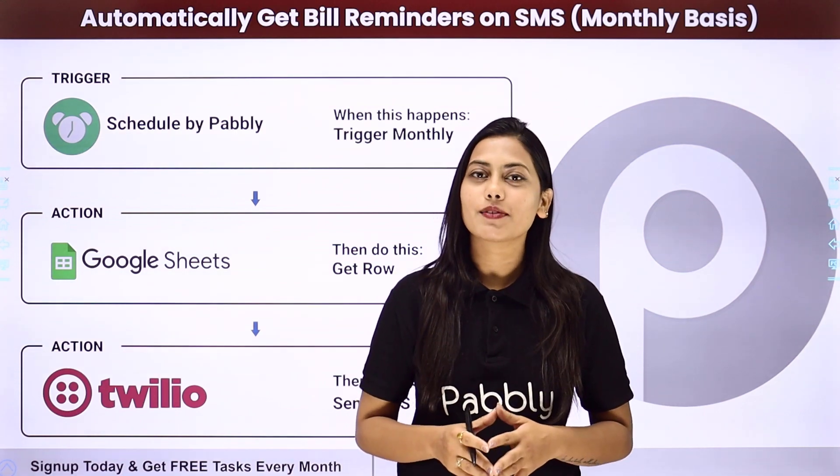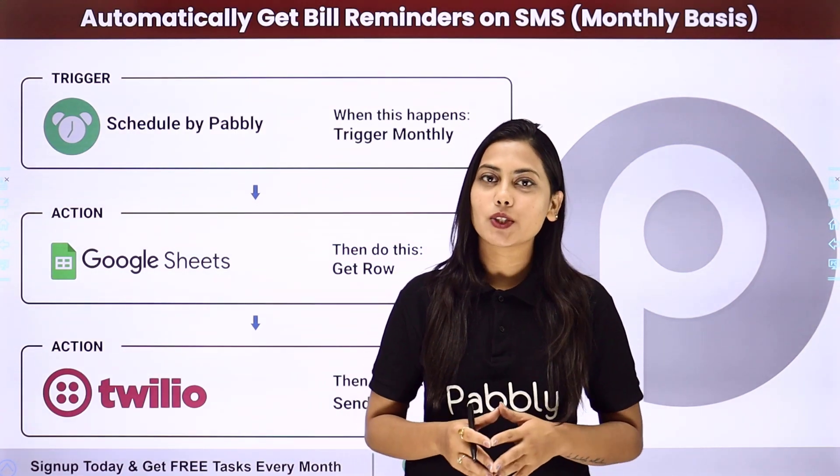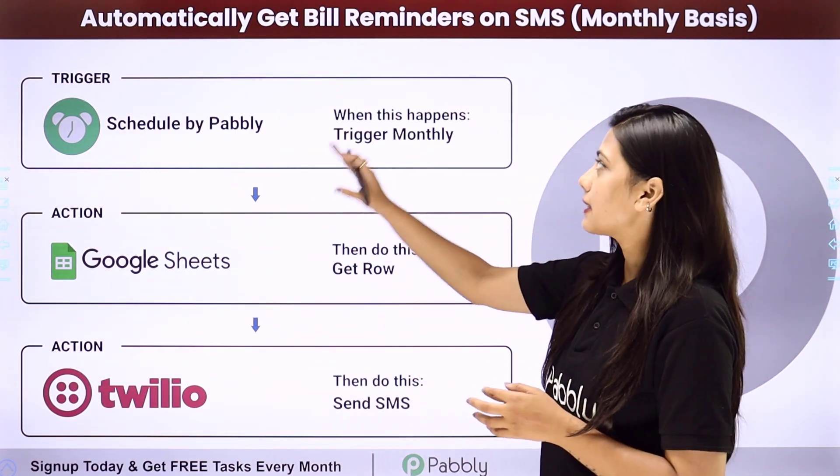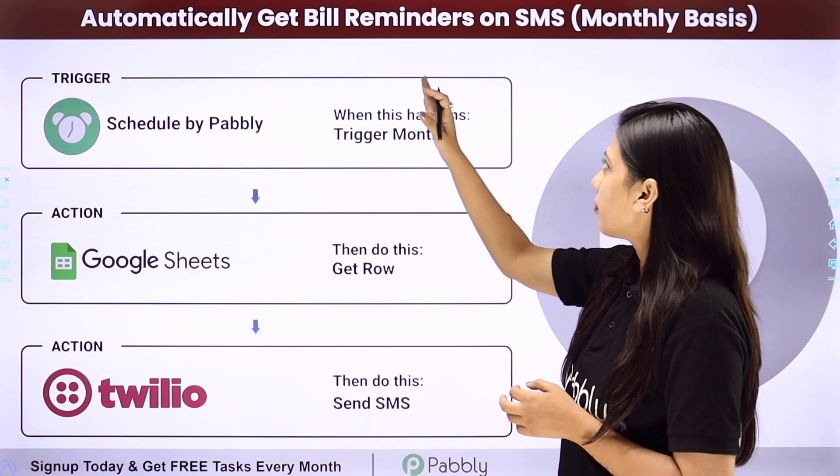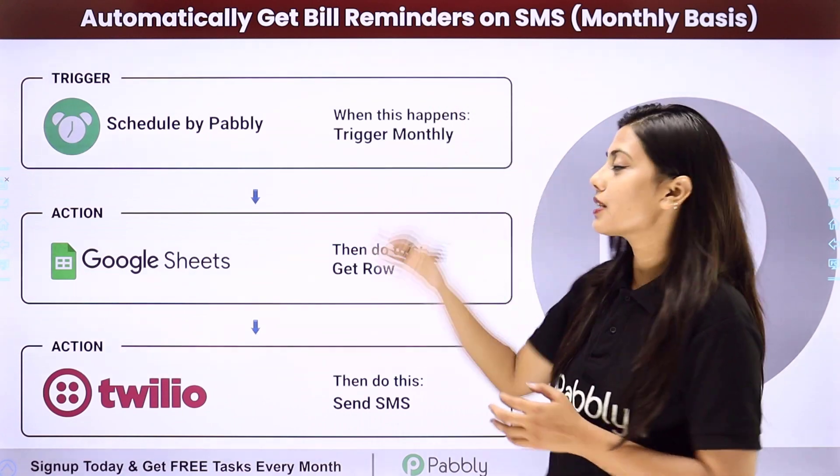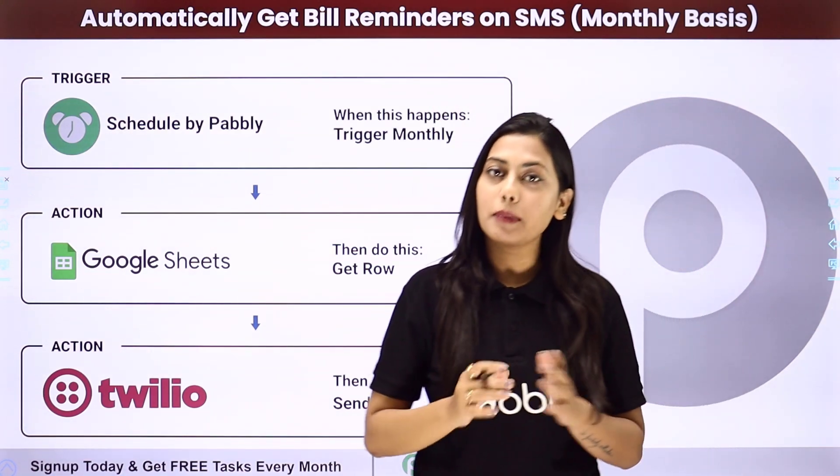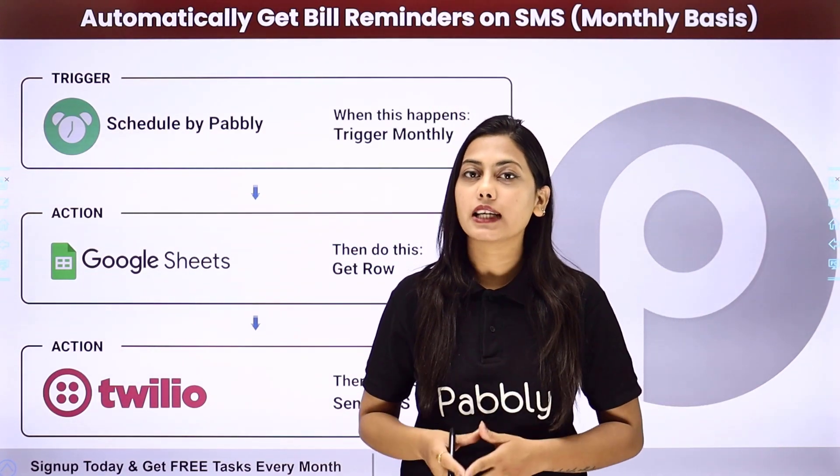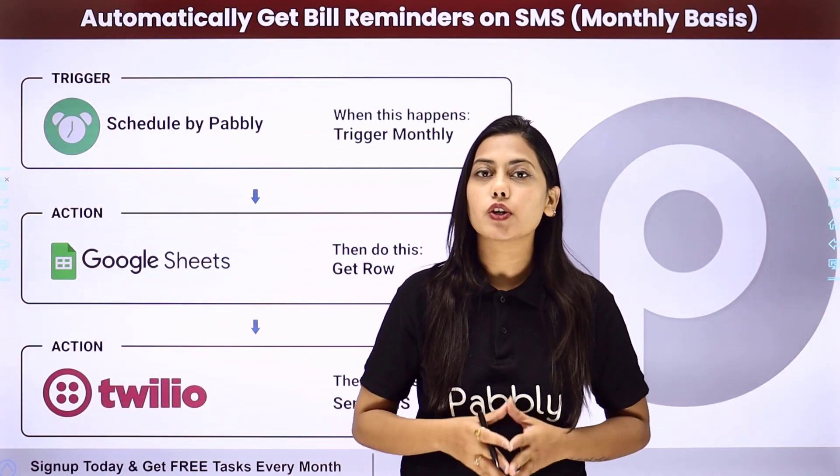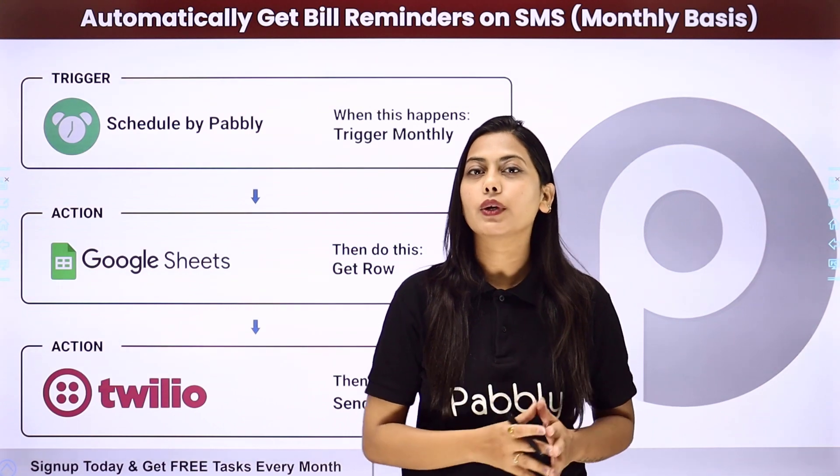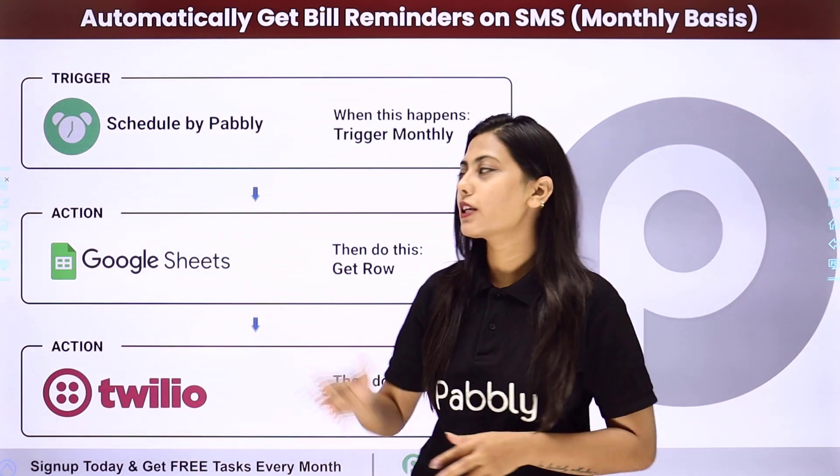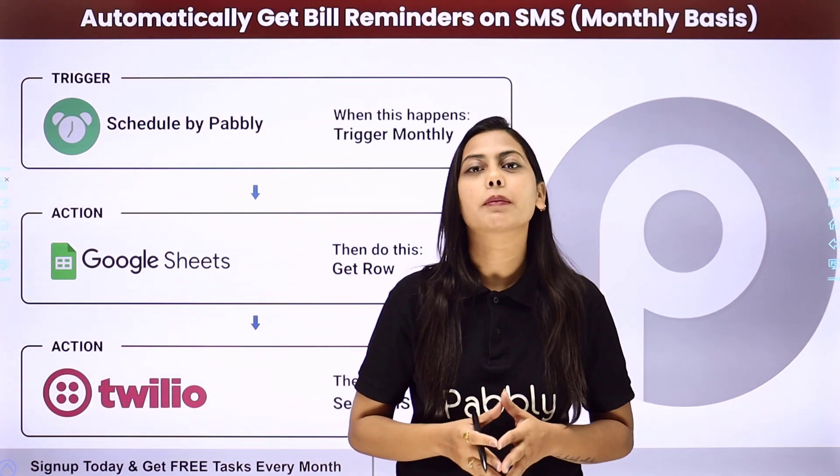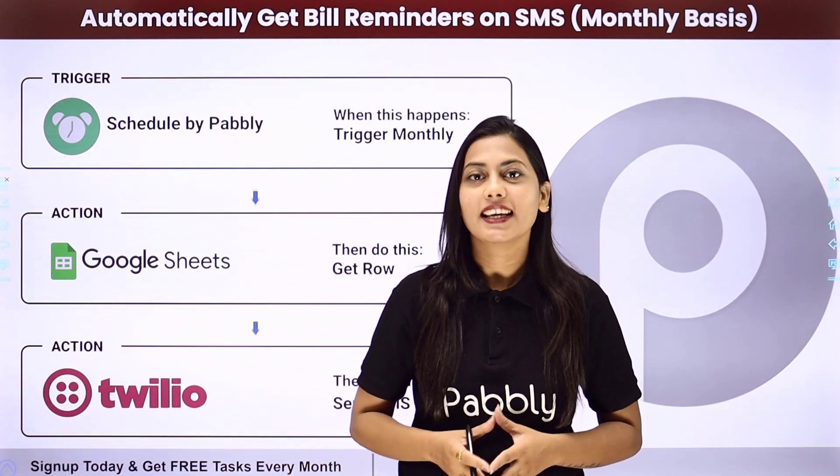Hello everyone, in this video we are going to learn how you can automatically get bill reminders on SMS on a monthly basis. So if you are lagging behind to pay your bills on time, then you can get help from this automation that we can create using Pabbly Connect.